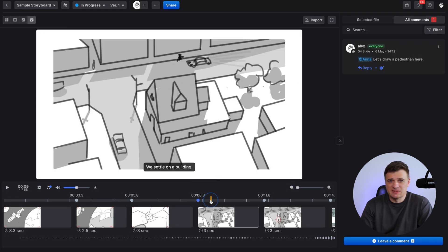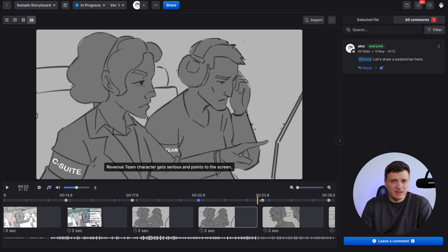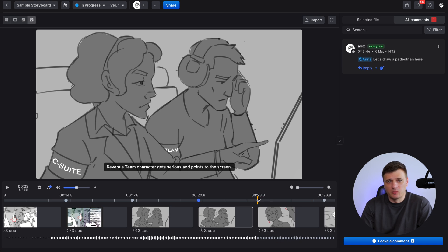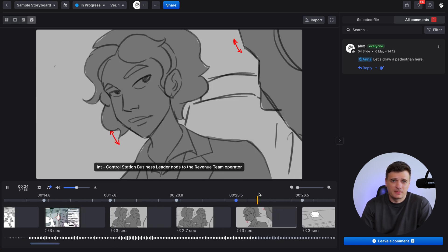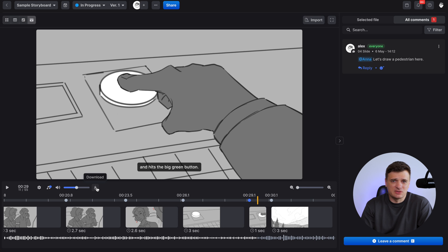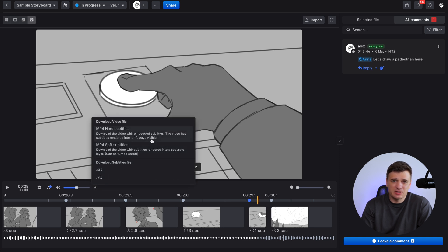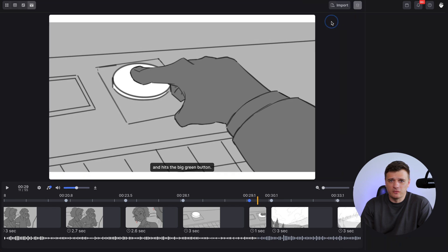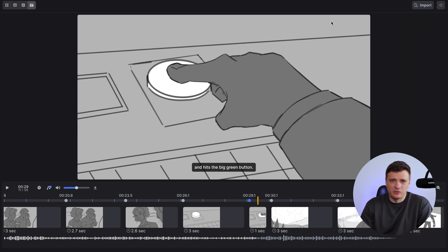Once the audio is uploaded, you will see a waveform. Click Play and now you can adjust your animatic to match narration or music. When you're done, you can download the full animatic as a video file with subtitles, or export subtitles separately. You can also go full screen mode to focus without distractions.